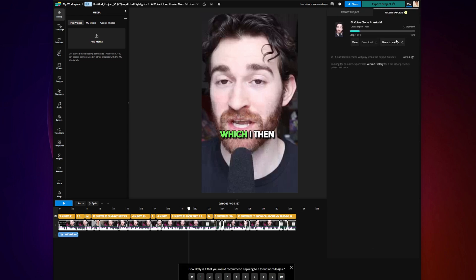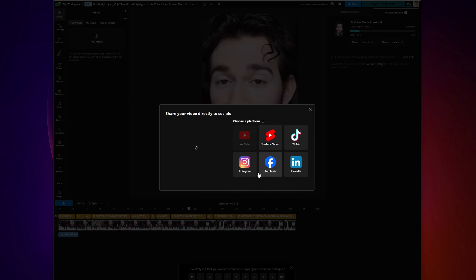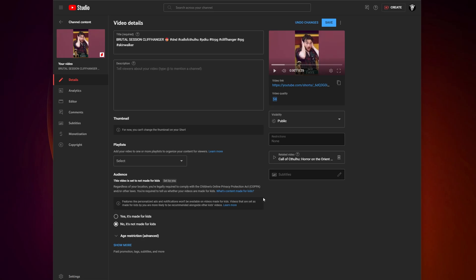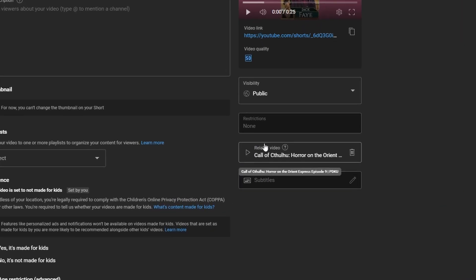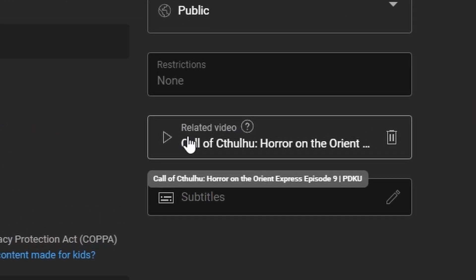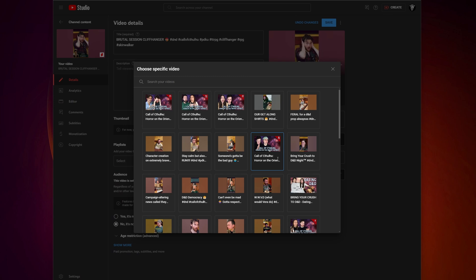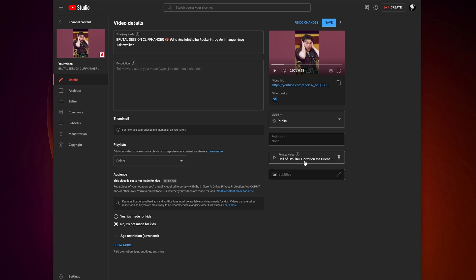You can actually share to socials right from Kapwing by clicking Share to Socials and logging in. YouTube Shorts has a specific feature called the Related Video button that will actually take your viewers back to your long-form video. So making clips like this can be really helpful for YouTube — make sure that is turned on when you are uploading to YouTube.